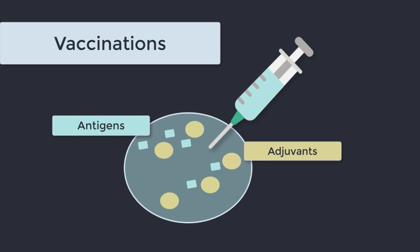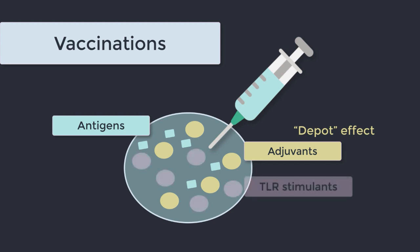Previously this was done purely by agents such as aluminium compounds and emulsions that would hold the antigen in place for longer, giving the immune system more exposure to the antigen. The so-called depo effect. Modern vaccines still use these agents for the depo effect, but they may also add molecules specifically designed to get a rise out of those toll-like receptors.